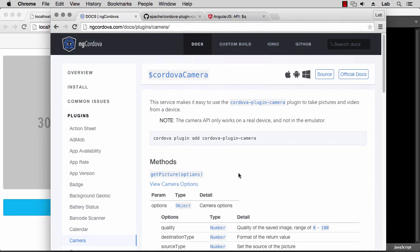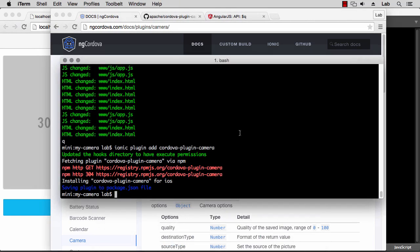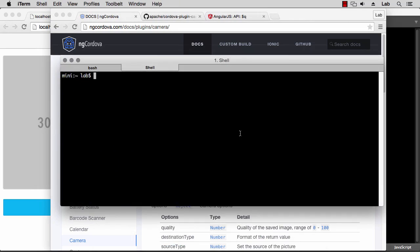And let's go back to our documentation. It says here that the camera API only works on a real device and not in the emulator, but this is not actually true. The Android emulator has the ability to emulate the camera as well, and that's exactly what I'm going to use for this example.